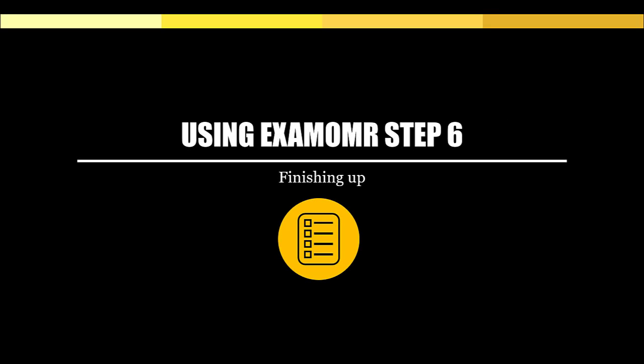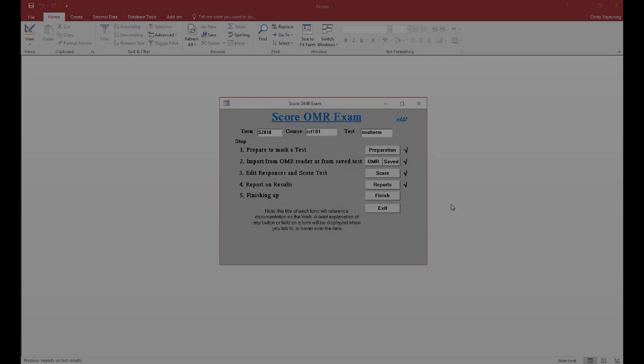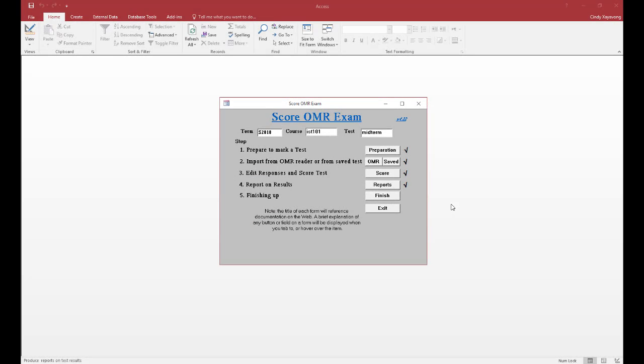Using Exam OMR, step 6: Finishing Up. Once you've reported your results, we can now move on to finishing off with Exam OMR.